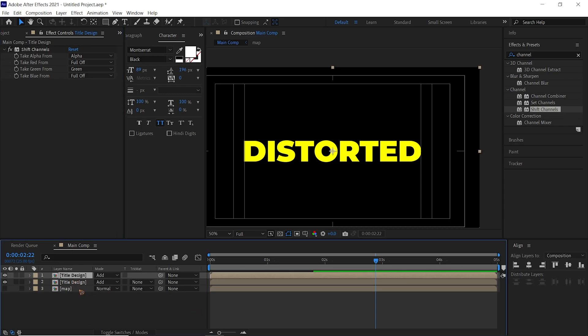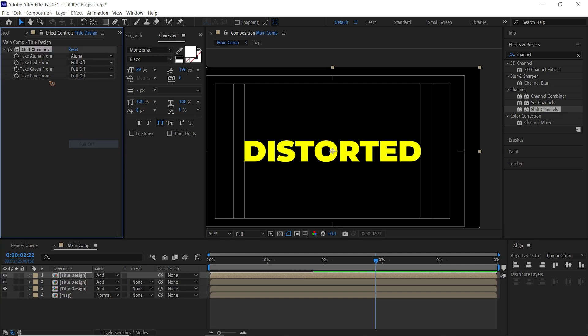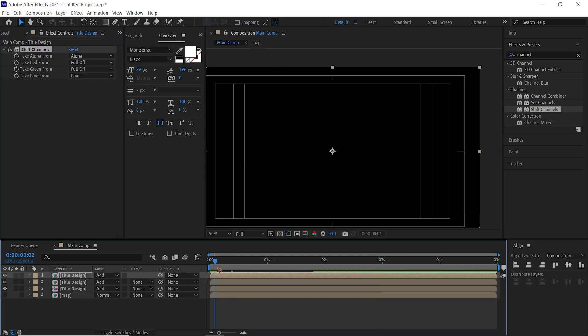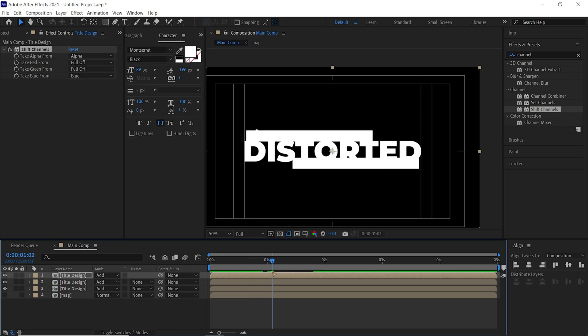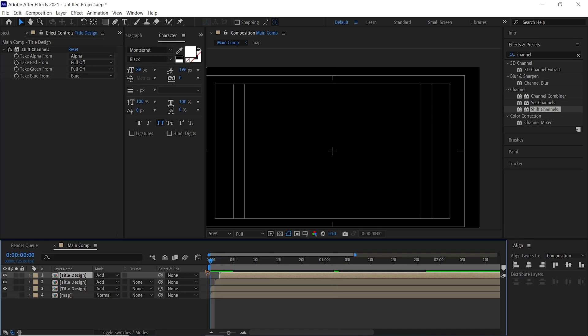We're going to duplicate one more time, and Green to Off and Blue to Blue. Alright, so basically what you're having is the same thing again, so we're going to offset this timing one frame like this, and you have this RGB.